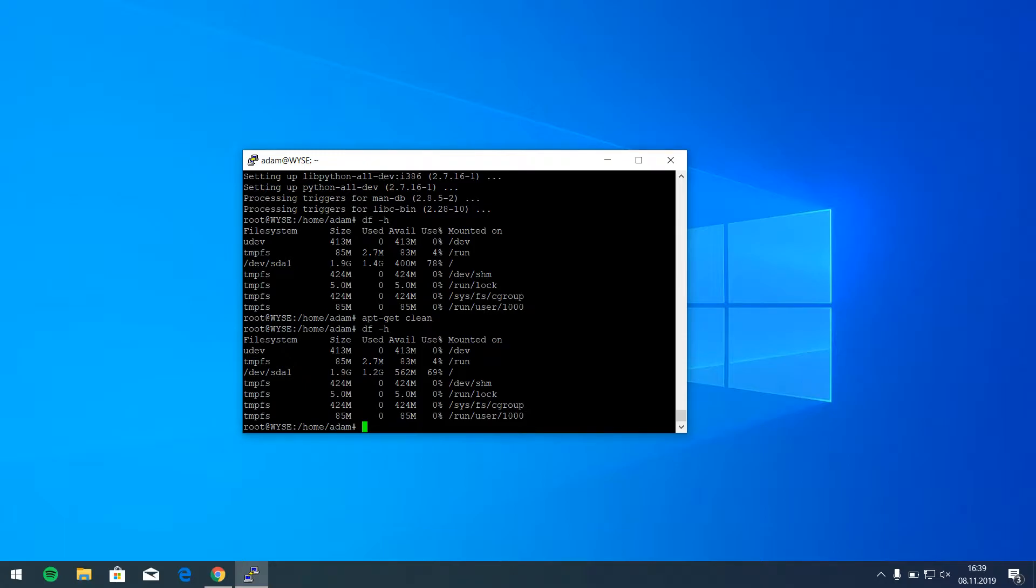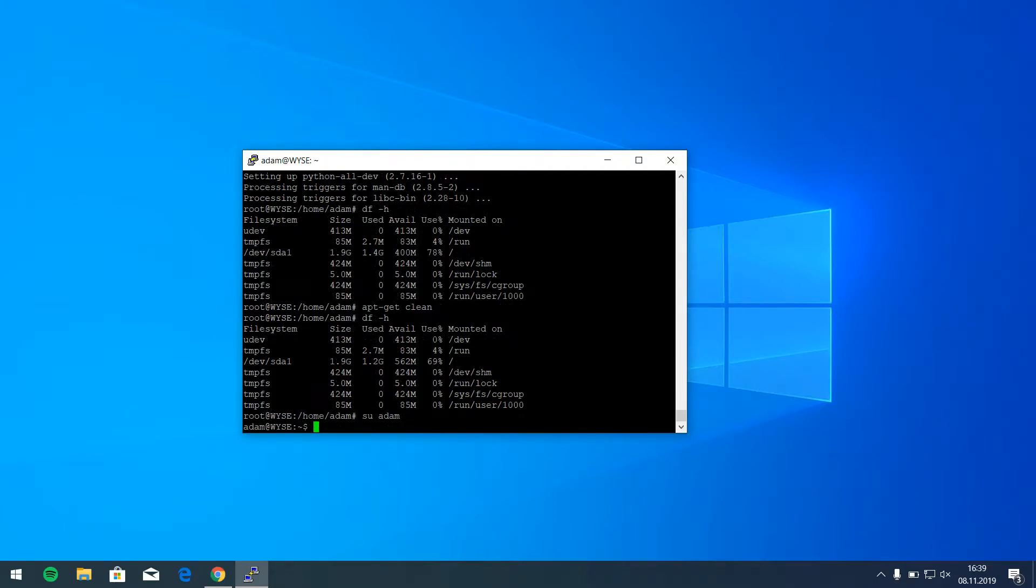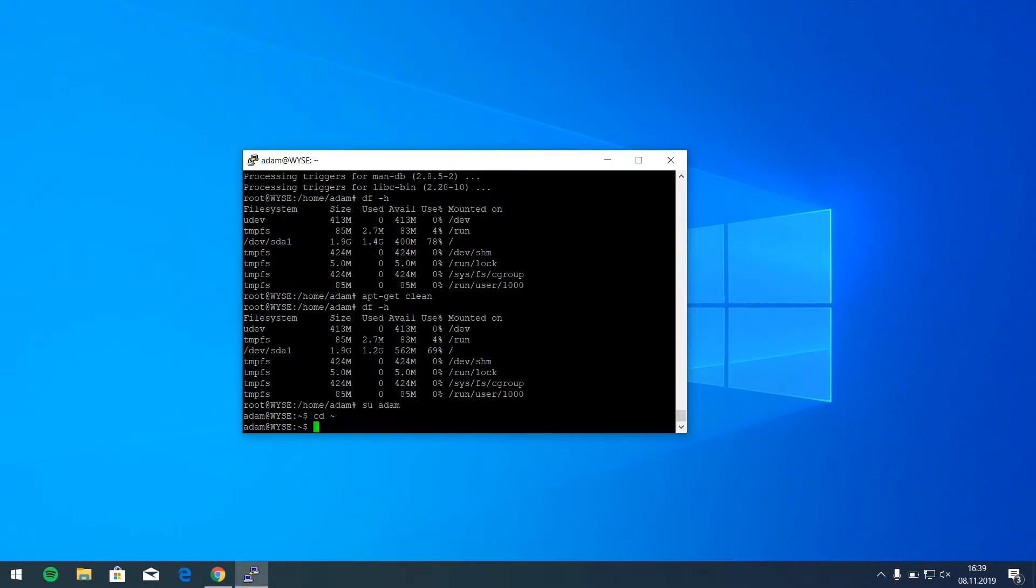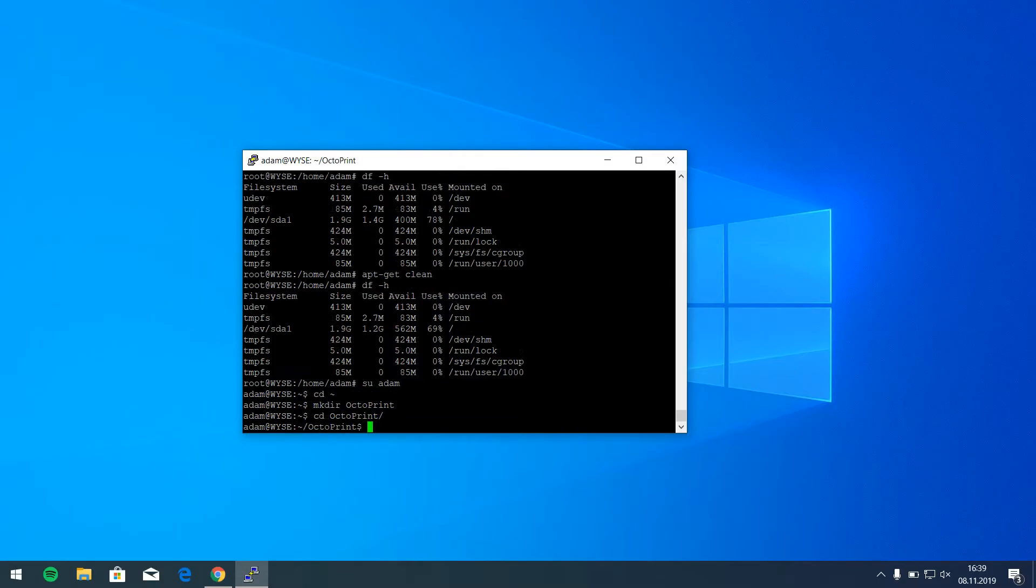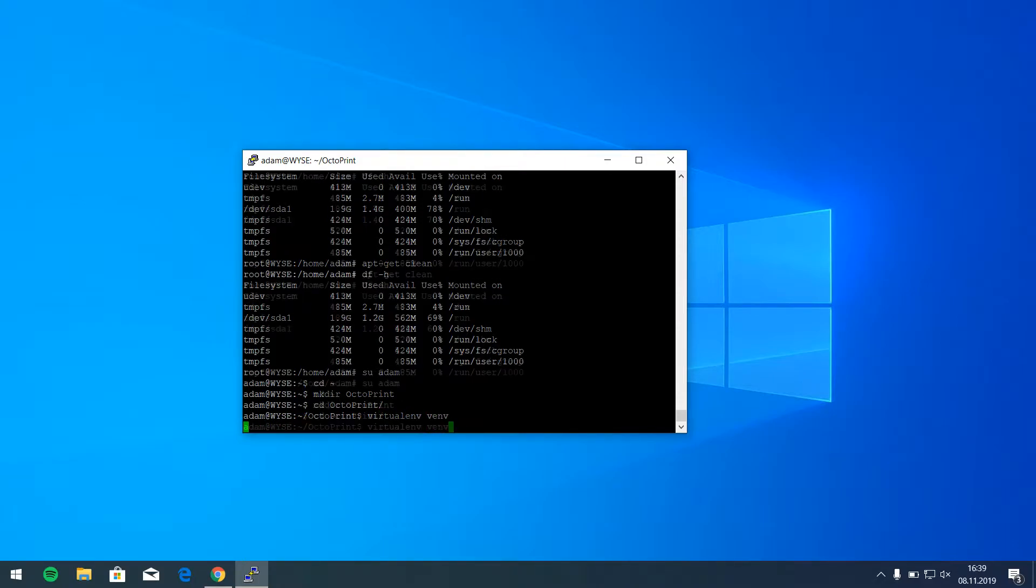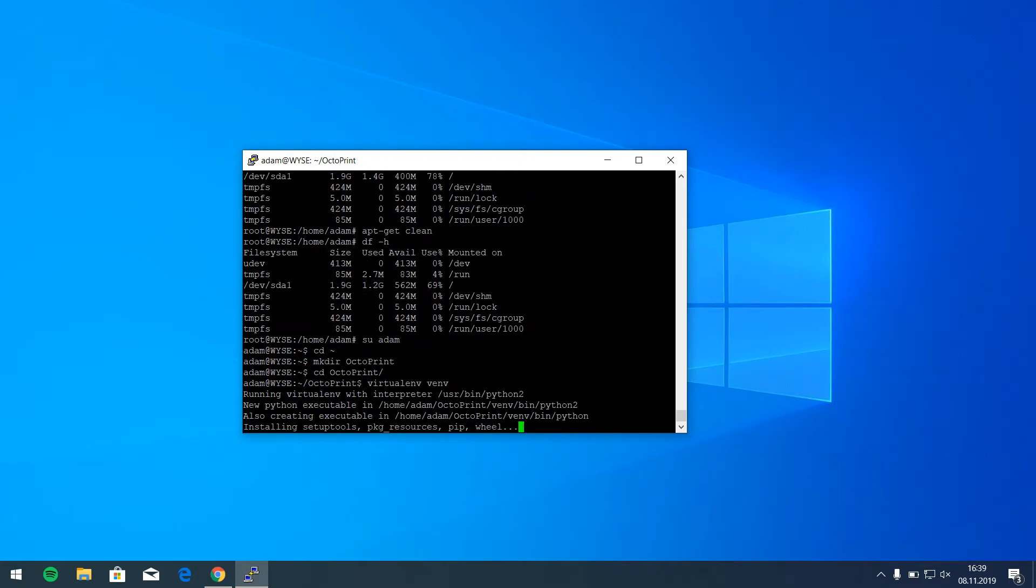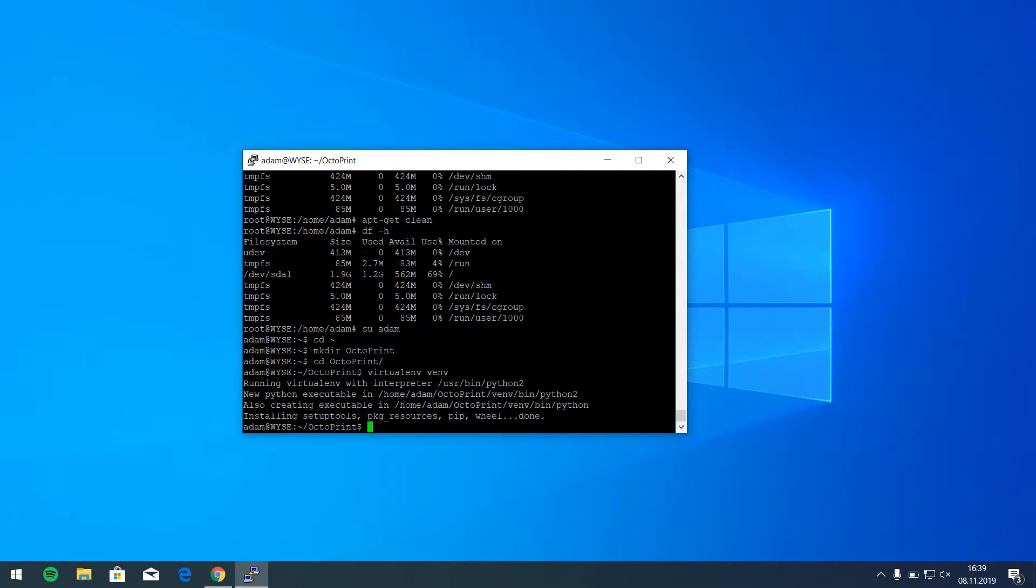And since we have installed Python, we can switch to user Adam and go to home. And now we have to create a folder and go inside this folder. And then we have to write virtualenv. We are working in virtual environment in Python.